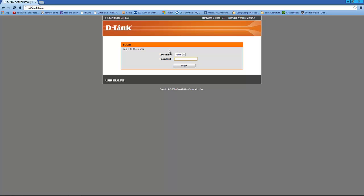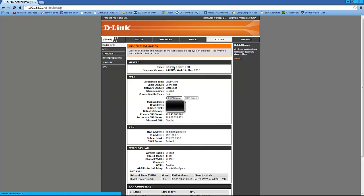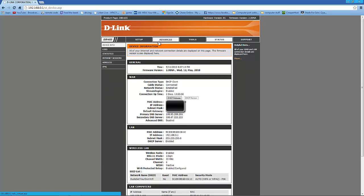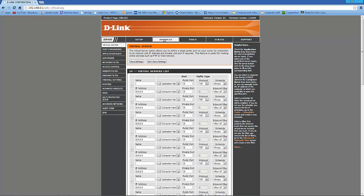And you'll see all this stuff. You want it to be on admin. And the default is there's no password, so just click login. And for doing this, you want to go into Advanced, then Port Forwarding.